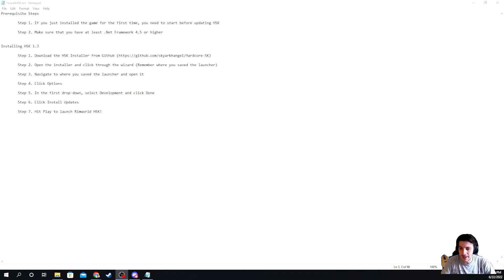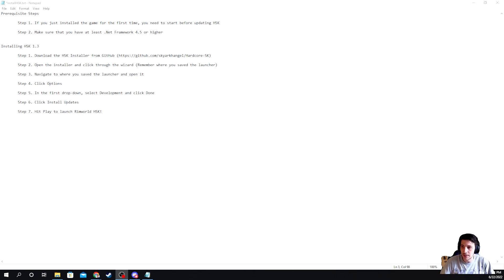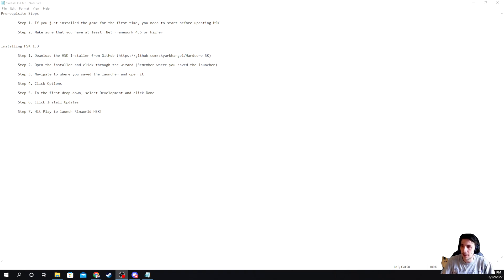Welcome and or welcome back everyone. I'm Ralph Pebble and today we're going to be discussing how to install the RimWorld Hardcore SK Mod Pack version 1.3.